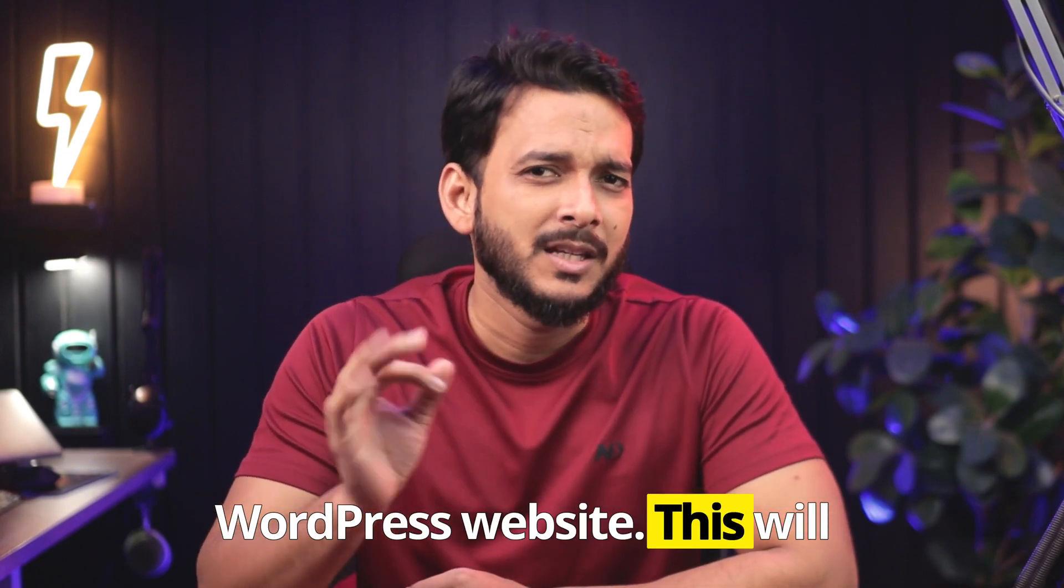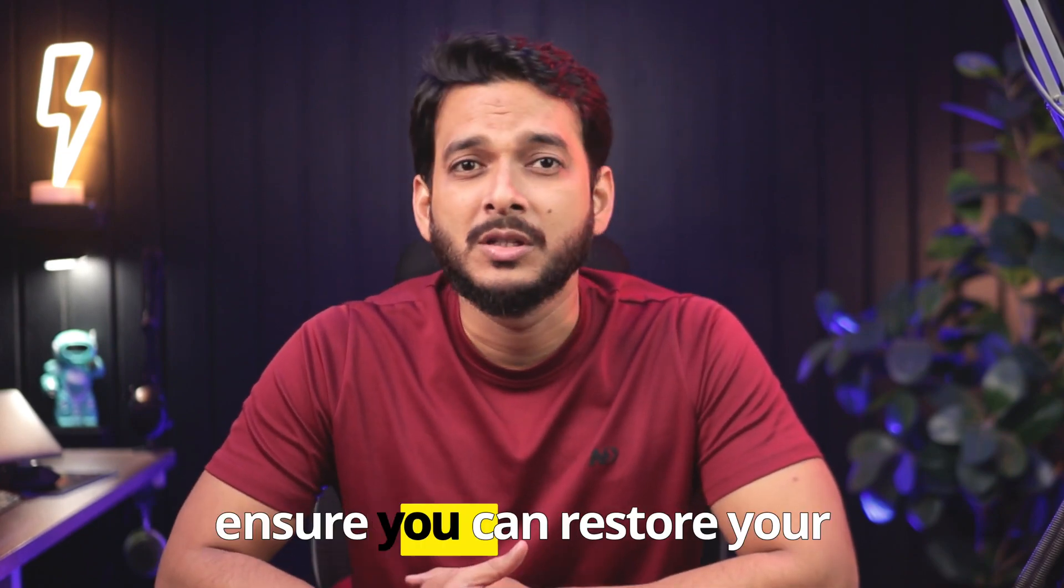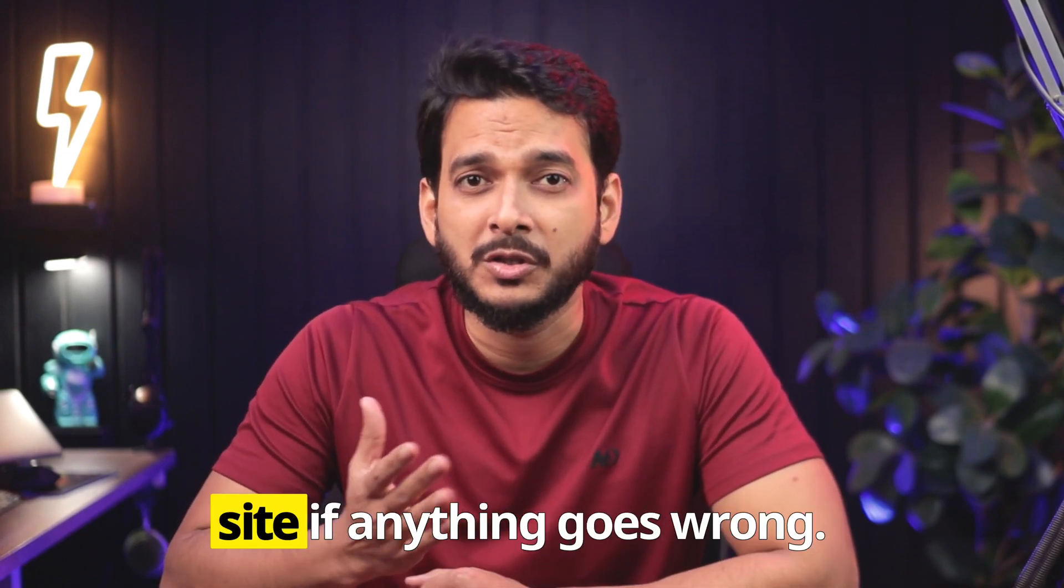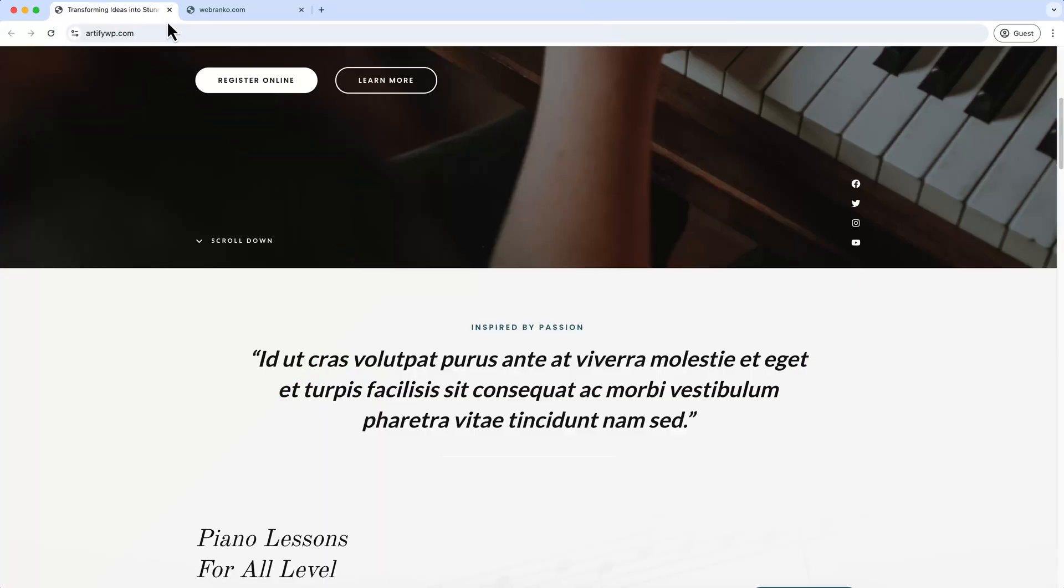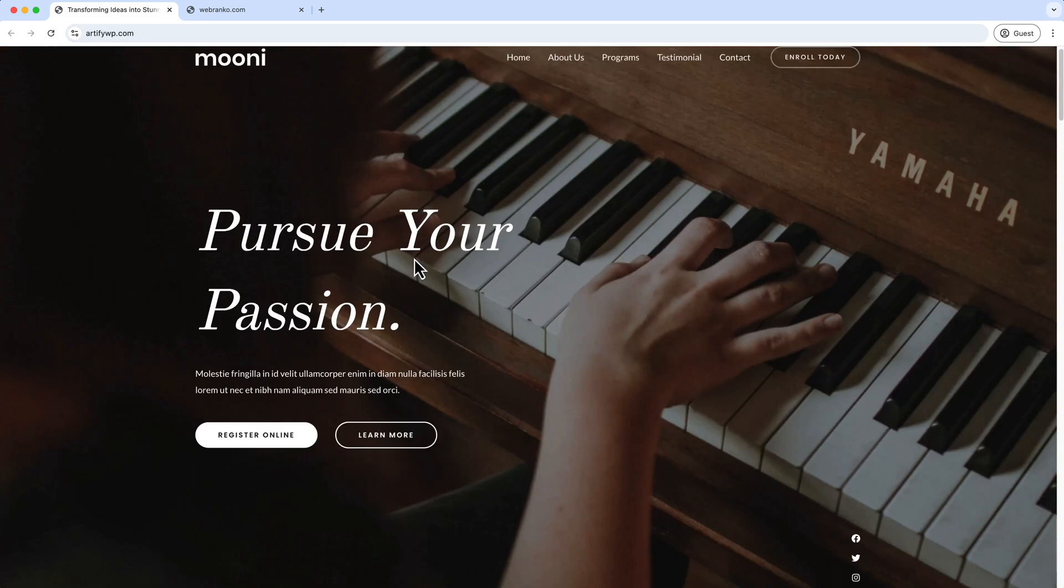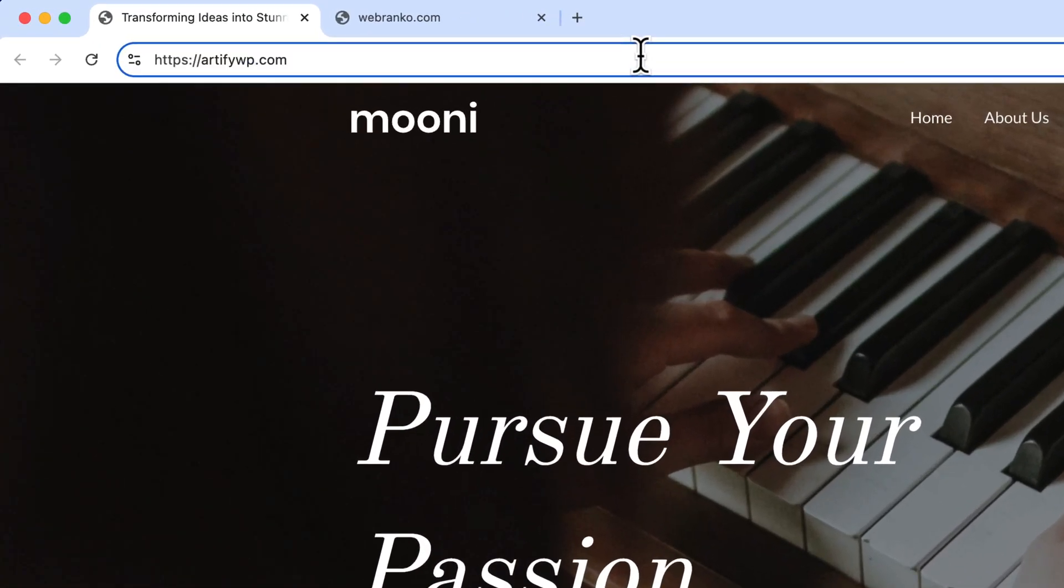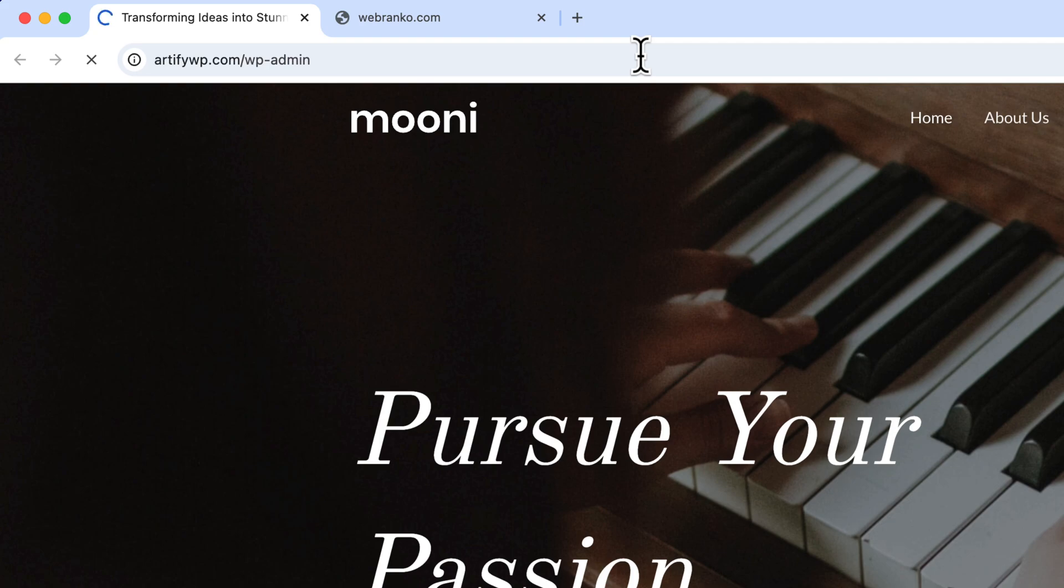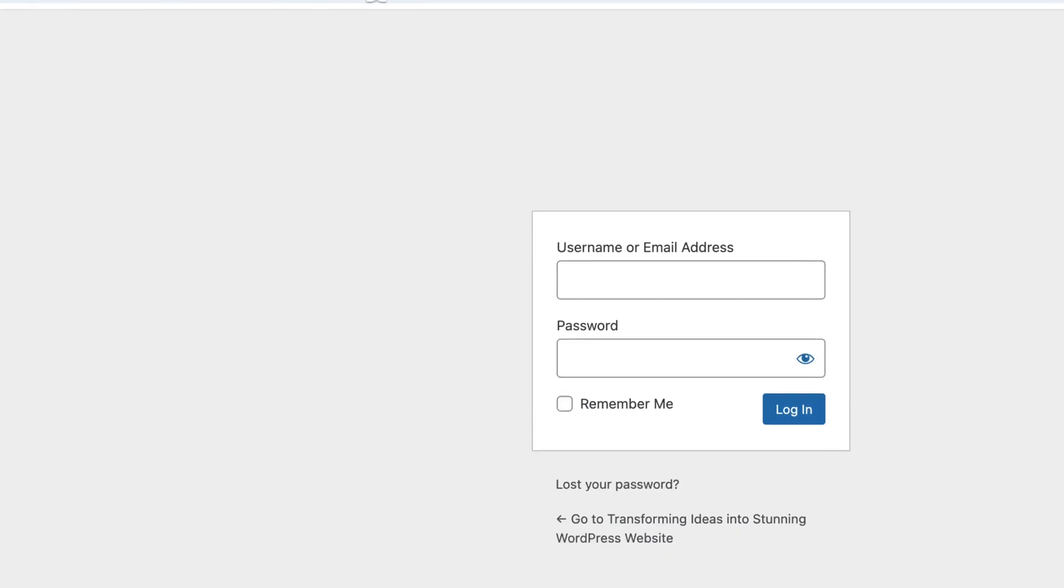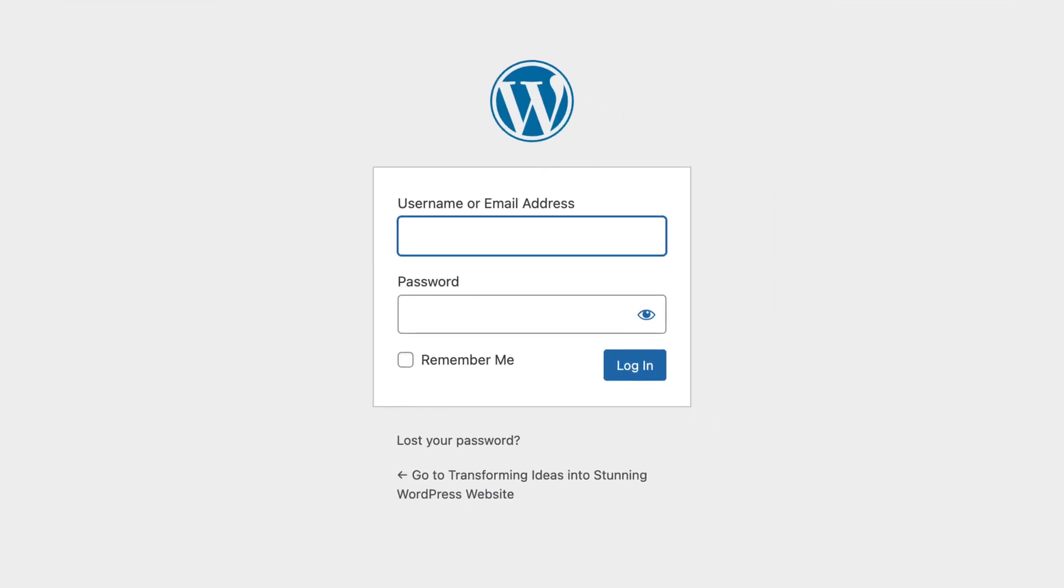Now I have to log in first here and then I will export all the files and content from this website and download them. First of all I have to log in and add user and password.